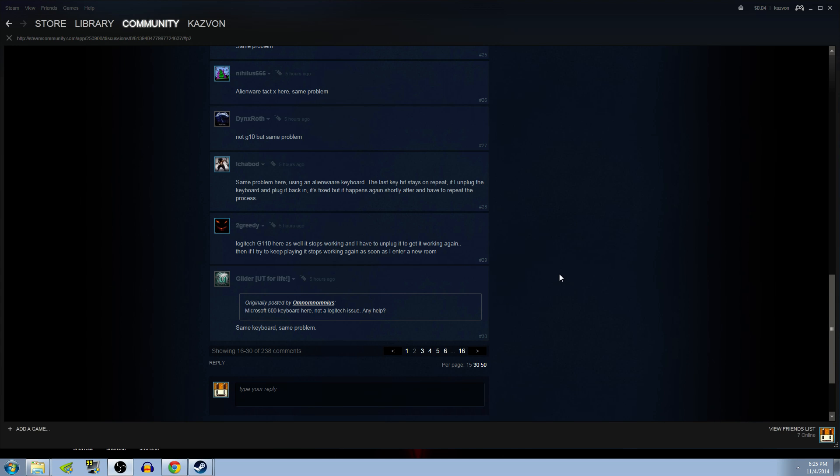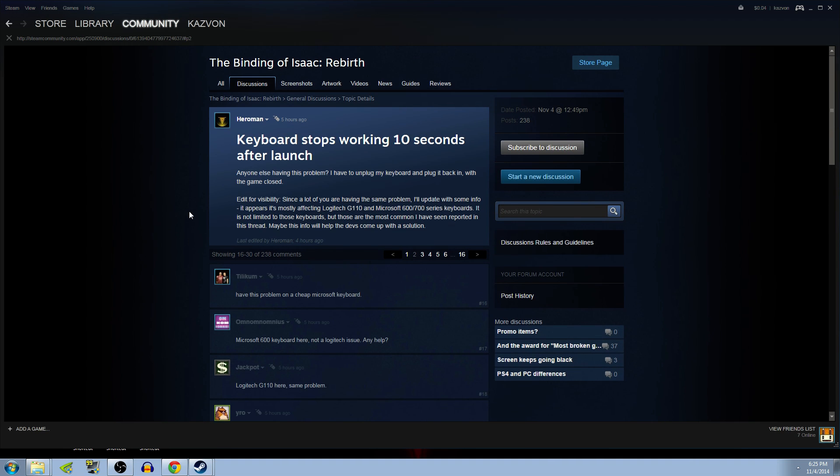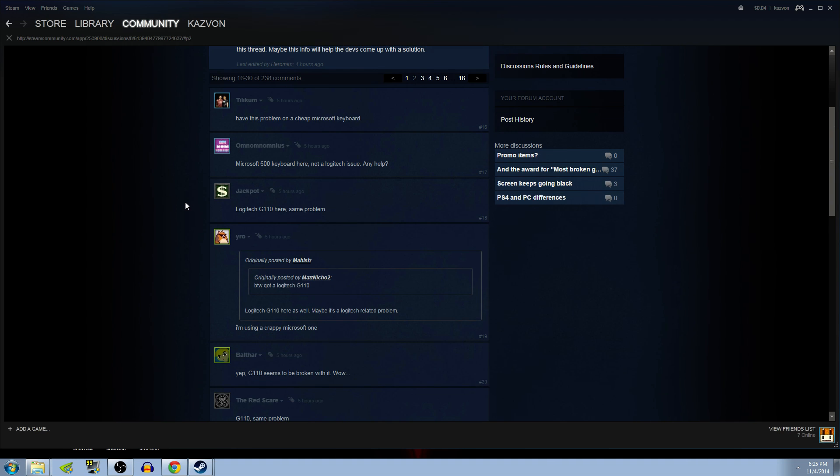Hey everybody, I just want to make a quick video following up on a problem showing up in the Steam Forums for the Binding of Isaac Rebirth.